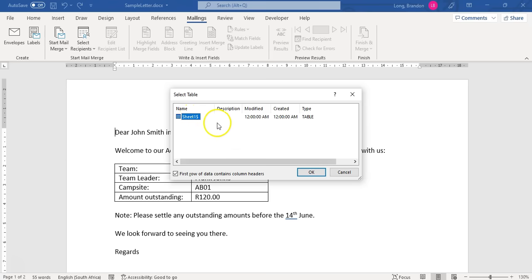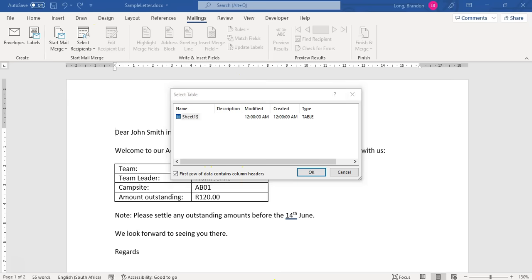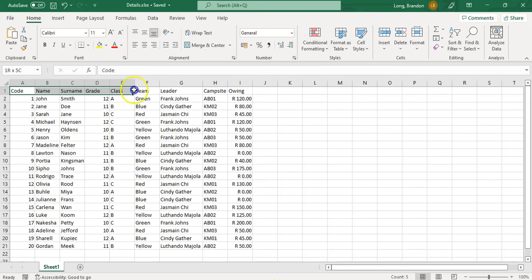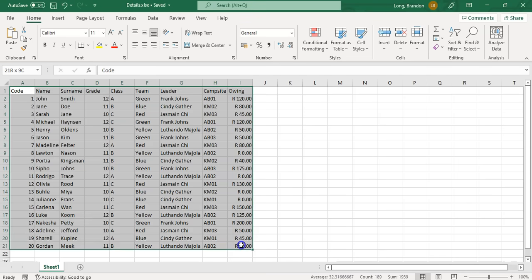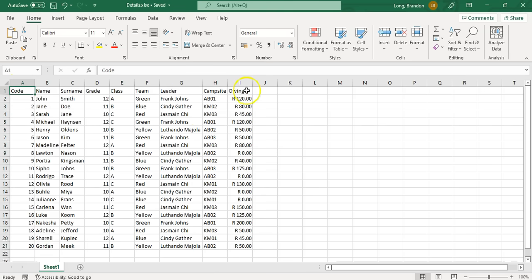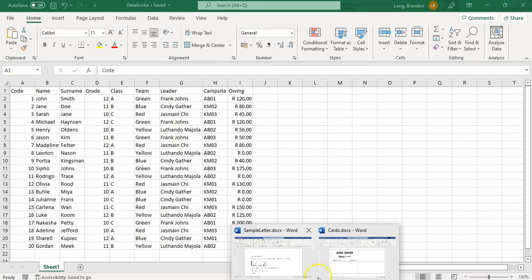Obviously this would be slightly different if it was a database — it would ask which table or which query you want to use. Depending on your source, that changes what comes up. Does the first row contain our headers? Yes. Make sure your data is right at the top in a spreadsheet — the first heading should be in A1 and flow across. That'll make your life a lot easier.